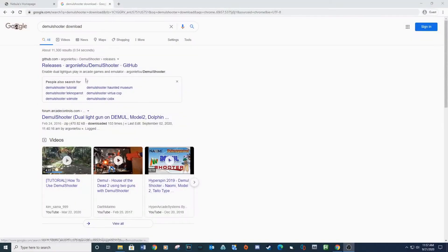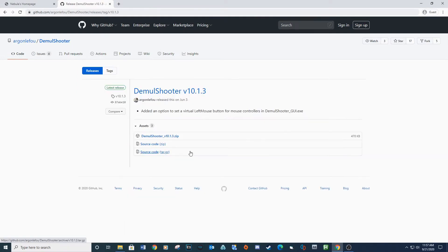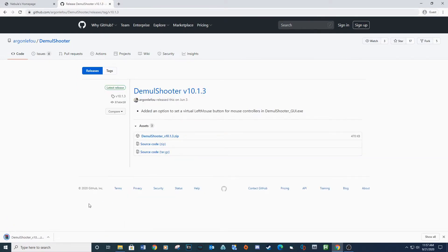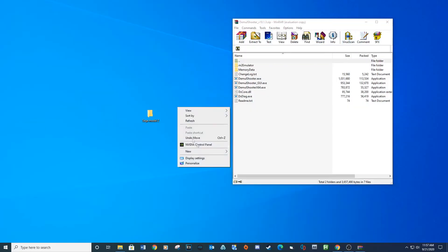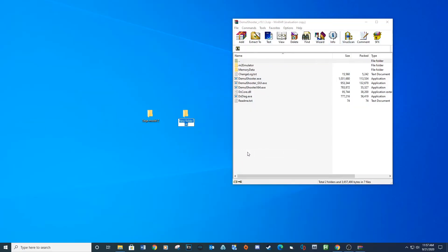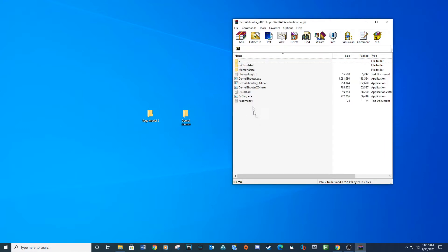Now we need to download DemulShooter. Just like before, after the download is complete, extract the contents to a new folder called DemulShooter. See download link below.